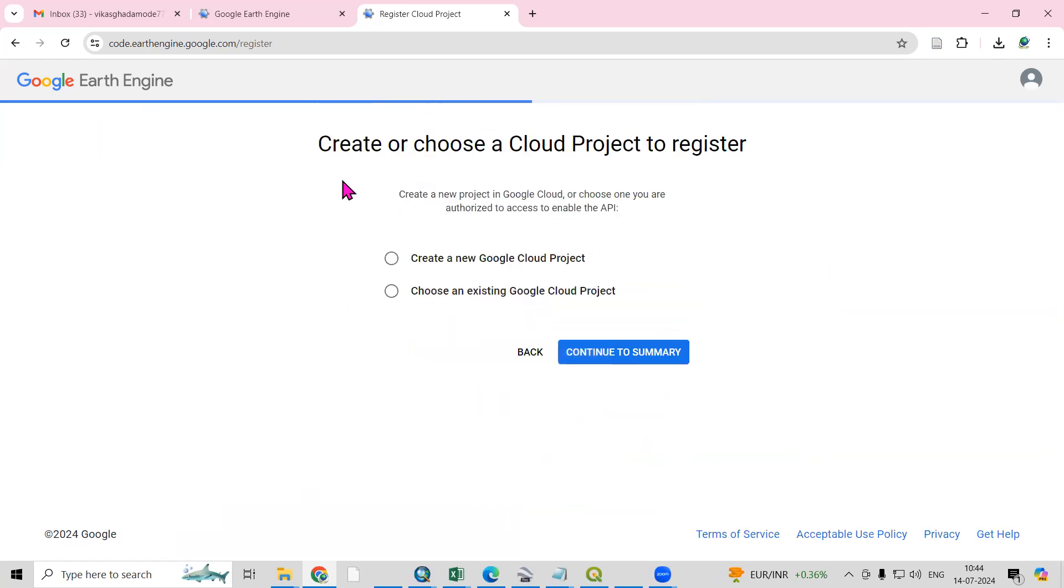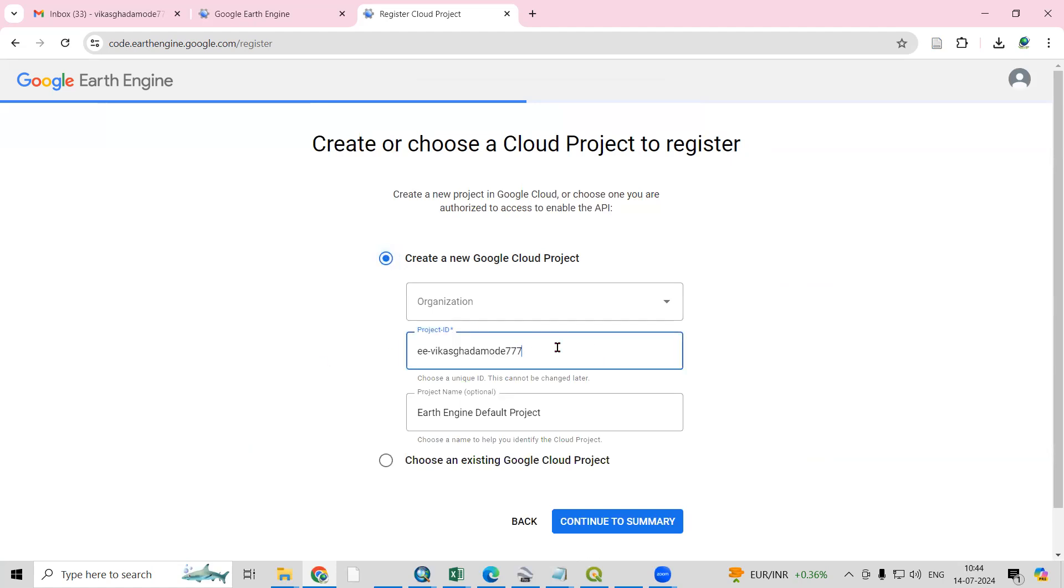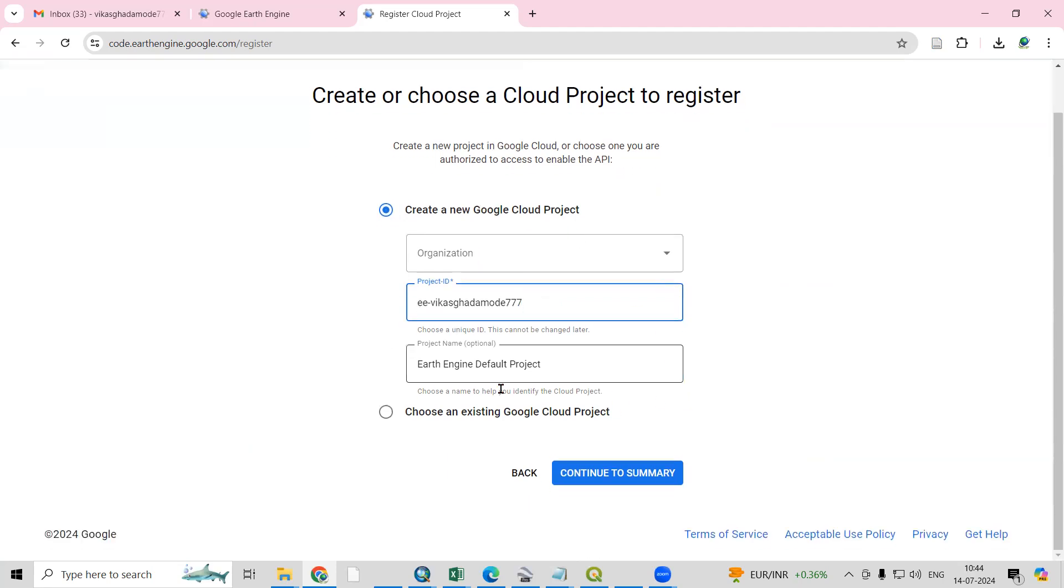Then create or choose a cloud project to register. I'm creating a new cloud project, so I'll click here. Automatically it is giving a project ID. If you want to add any other project ID, you can check. Then Earth Engine default project.